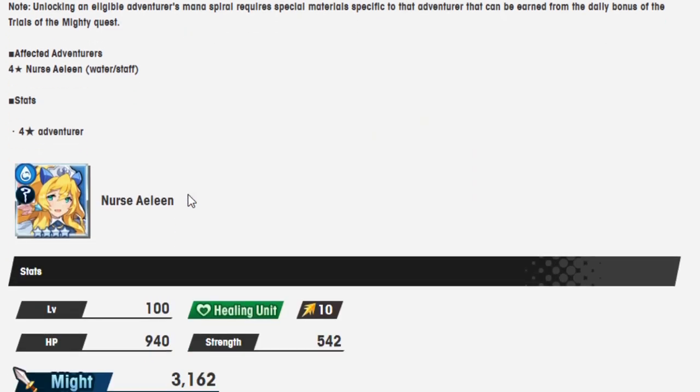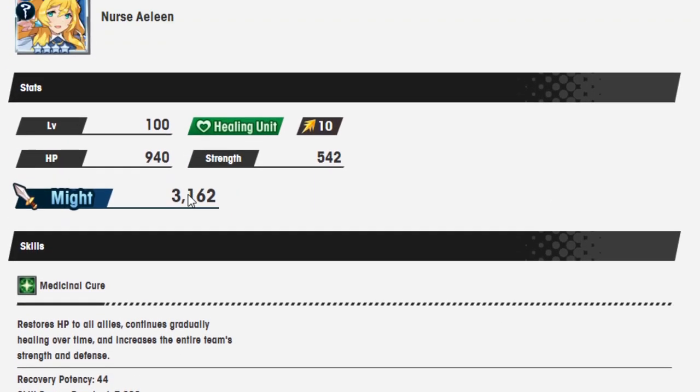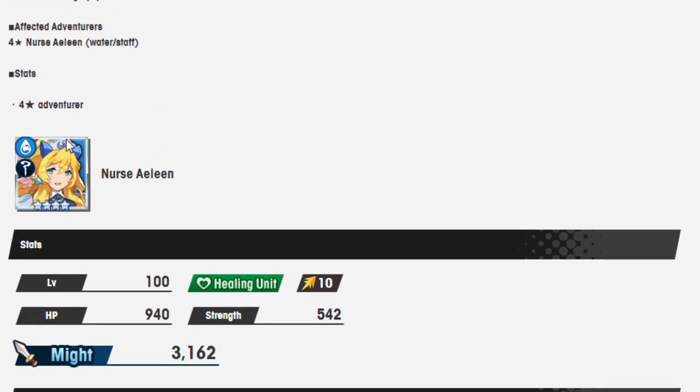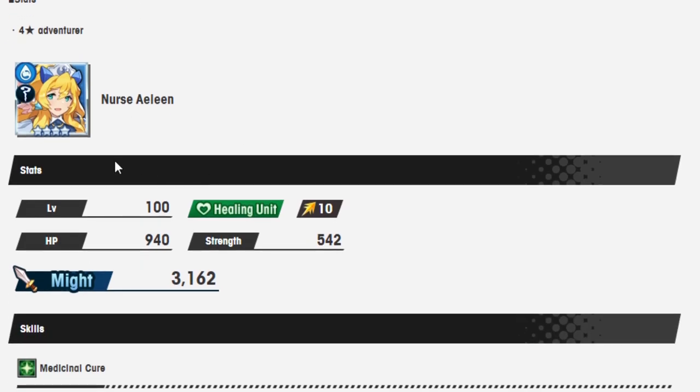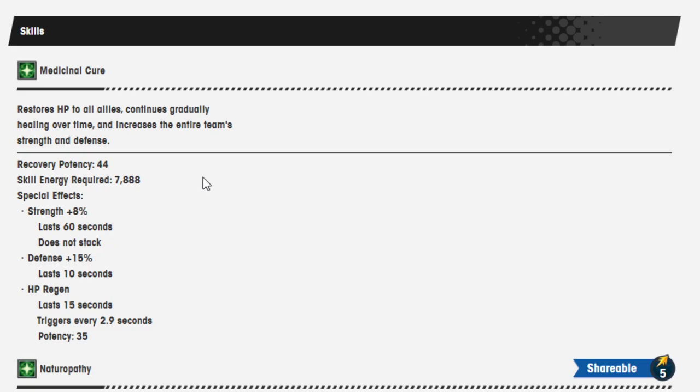Alright so let's go to Nurse Eileen, let's look at her mana spiral real quick. So of course if you saw my videos, she was one of the ones that I really wanted to have a mana spiral. I'm glad that they're giving her one. Medicinal Cure restores HP to all allies, continues gradually healing over time, it increases the entire team strength and defense. Recovery potency 44, skill energy required 7888, special effects strength 8%, defense 15%, HP regen 15%, pretty nice.